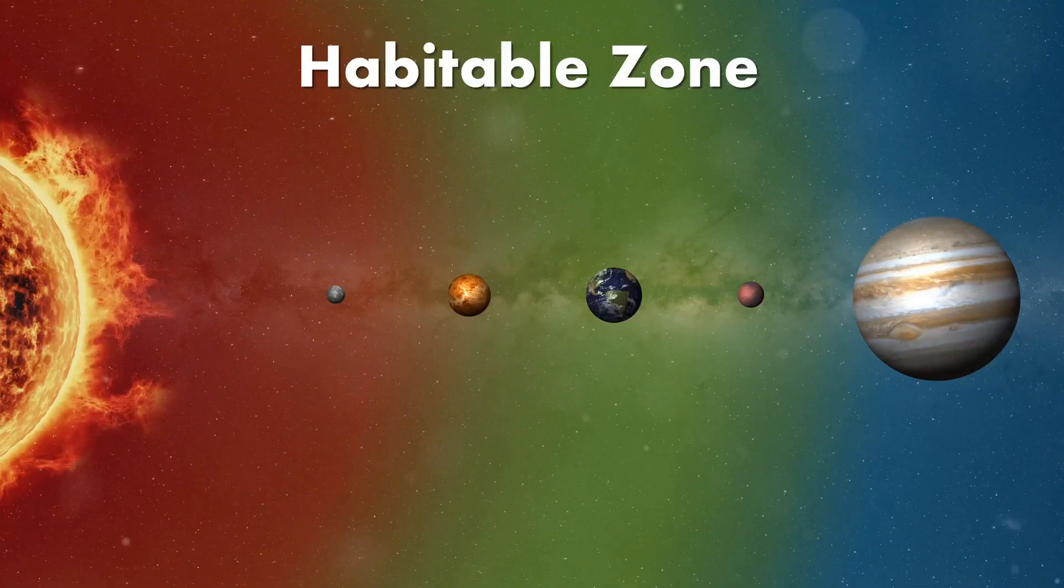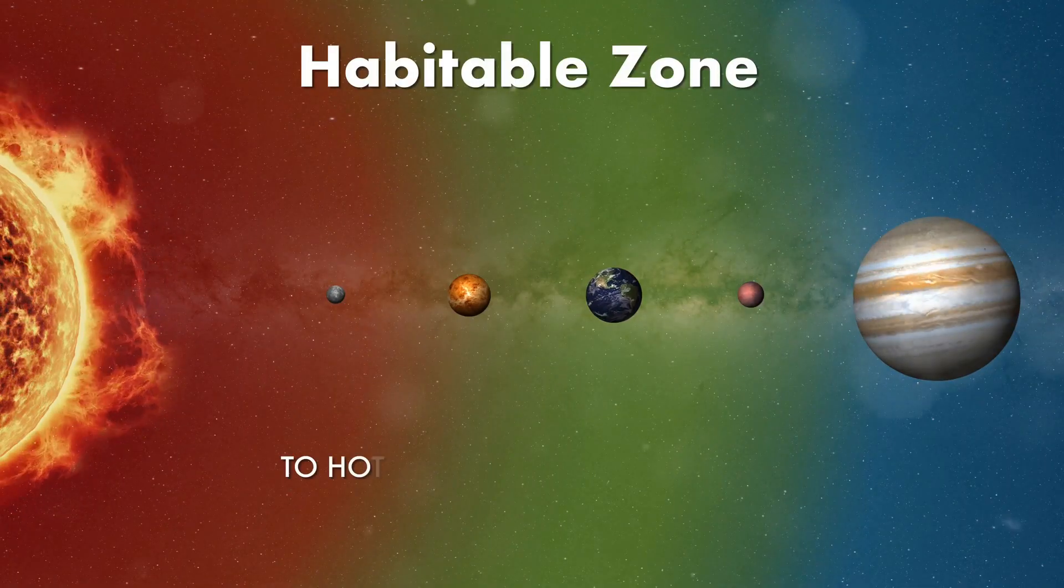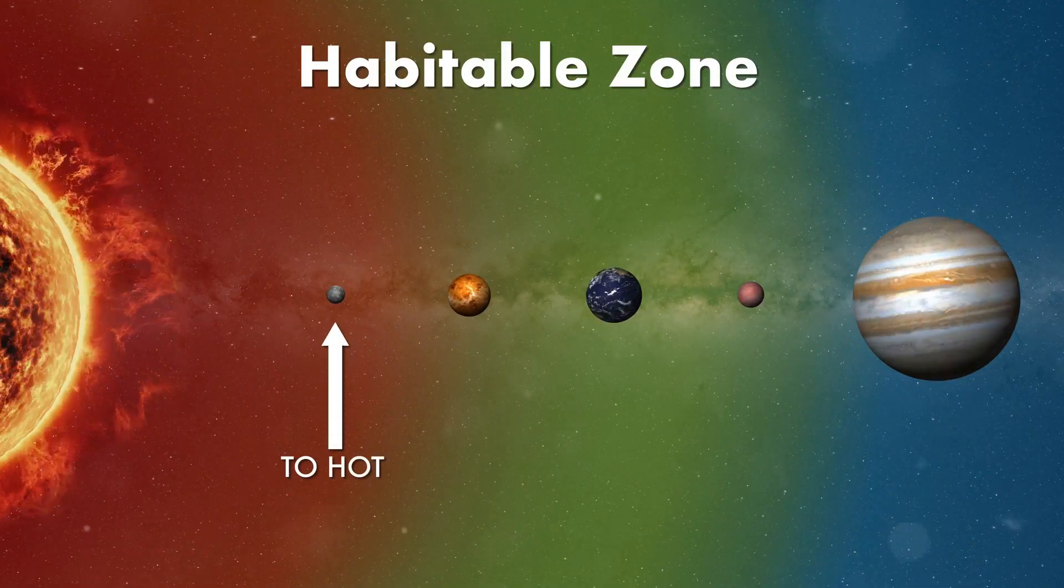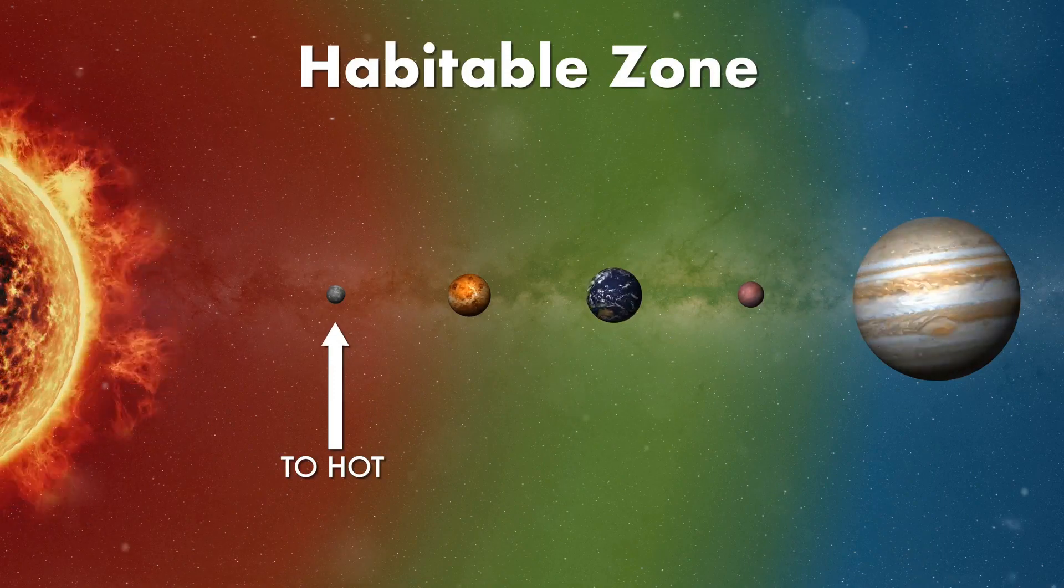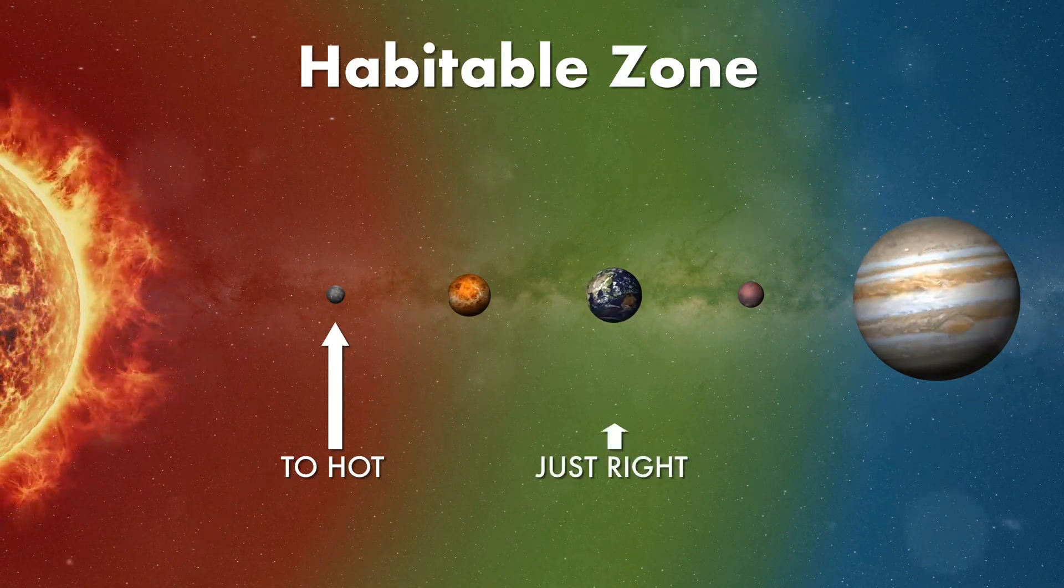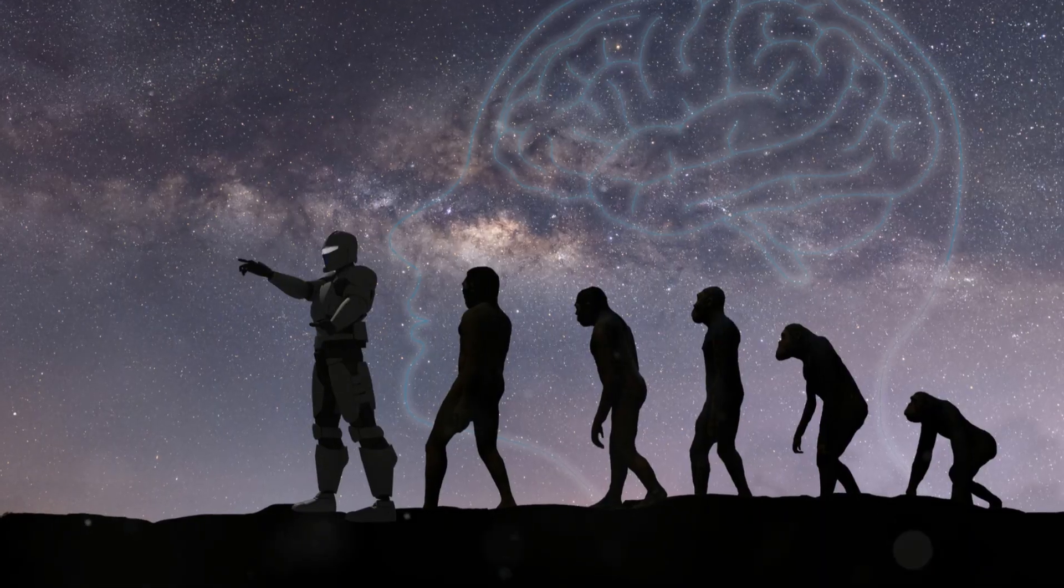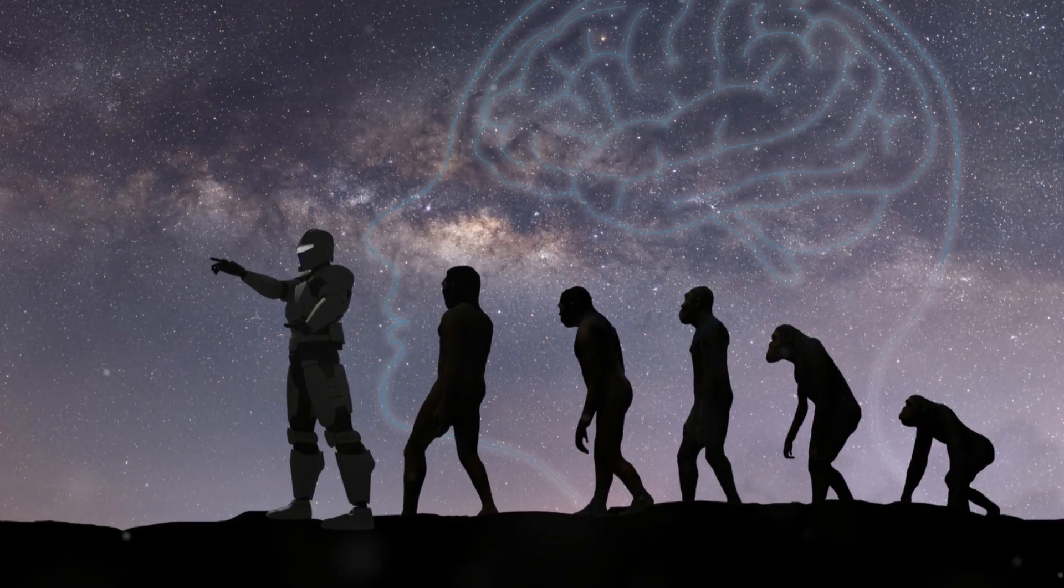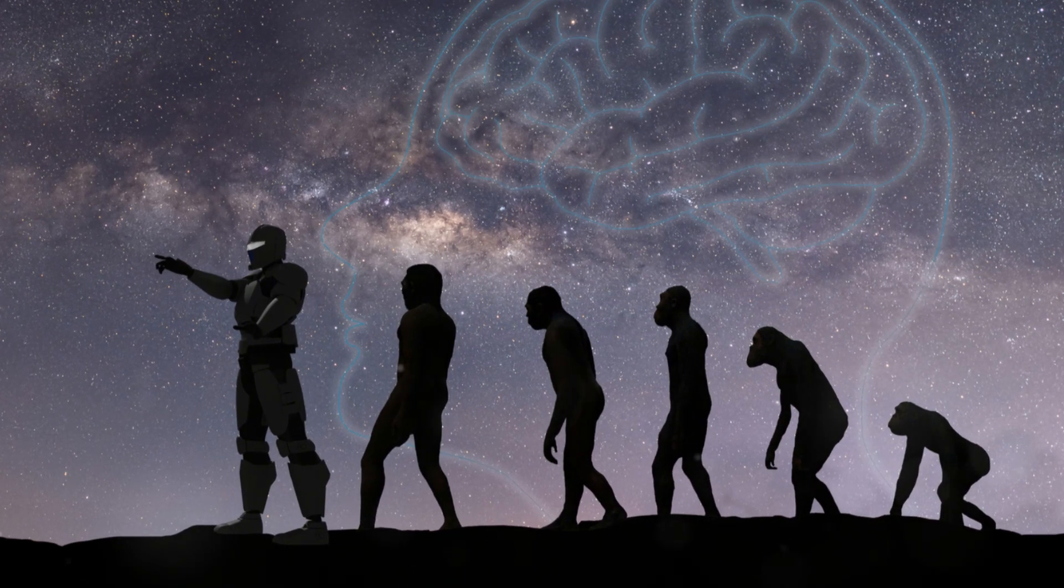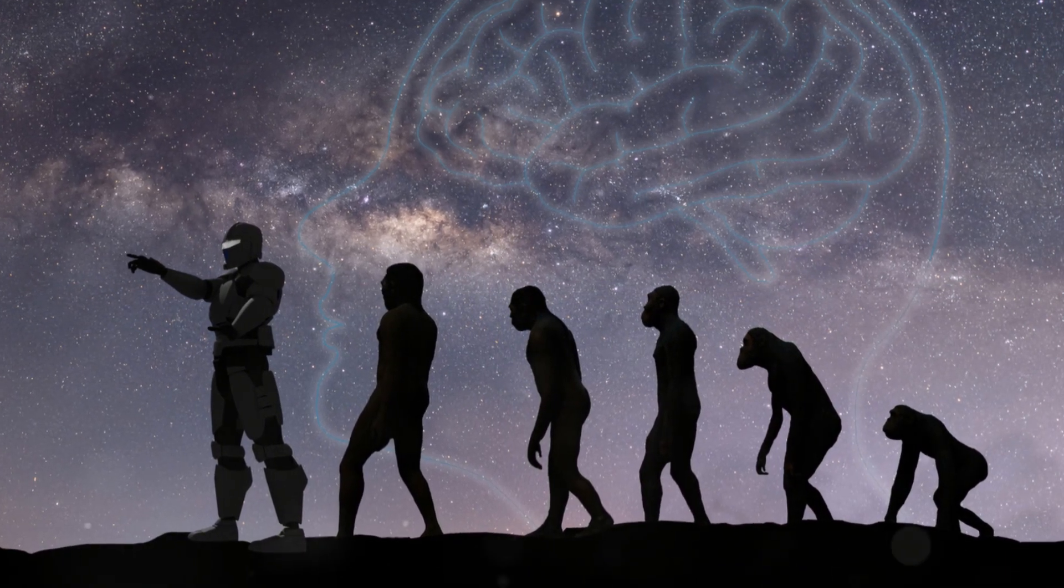Each planet spends about a billion years in this habitable zone. And we, clever beings that we are, have been utilizing these sweet spots for at least four such planetary stages.